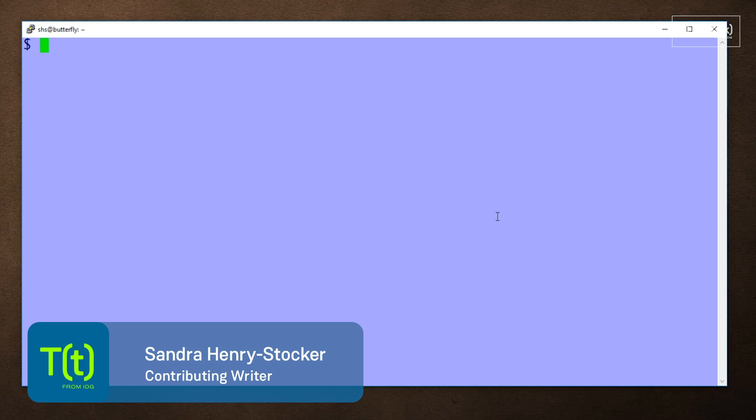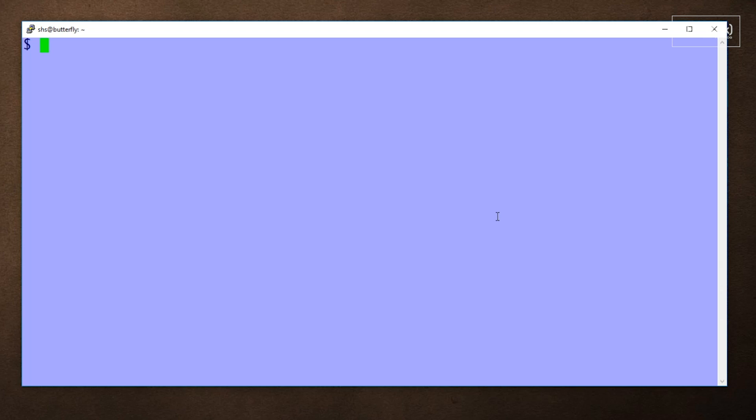As odd as this command might first appear, there are times that it can be quite useful. Let's first look at a very simple rev command. This command takes text that's piped to it and reverses it character by character. So, there we see hello world in reverse.